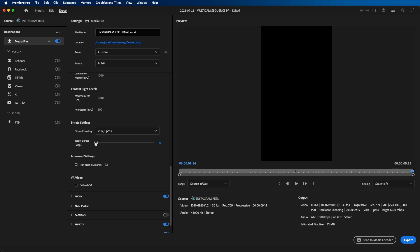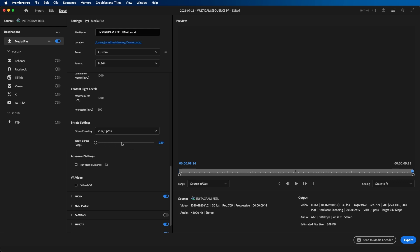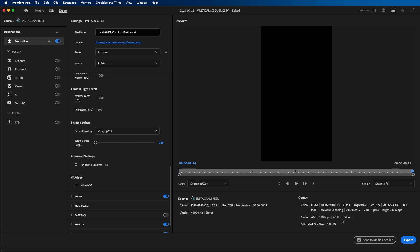And for the target bit rate, this will essentially impact the quality. The higher the number, the higher the quality. The lower the number, the less quality. But the trade-off is the higher you make it, the larger the file size will be. If you look at the bottom right here, you can see that the estimated file size will be a lot higher, so it'll take up more space and it'll take longer to upload to Instagram. Where if you click and drag it all the way to the left, you can see you get a smaller file size but you get very poor video quality.